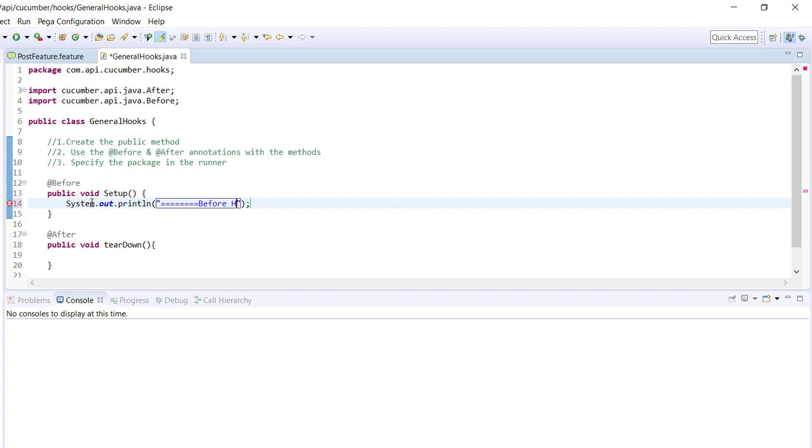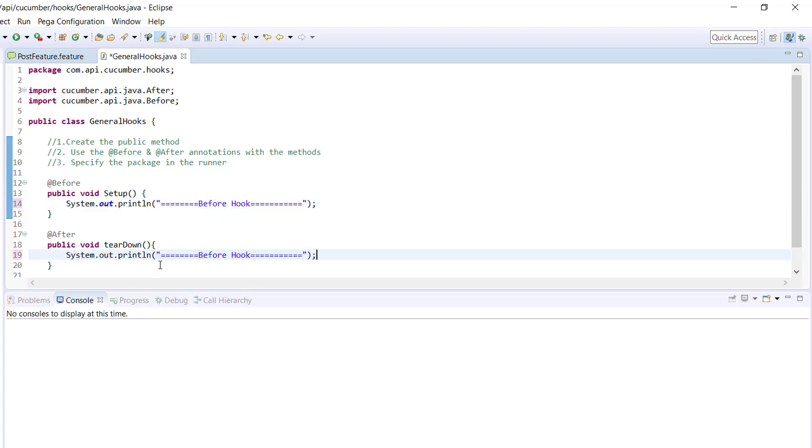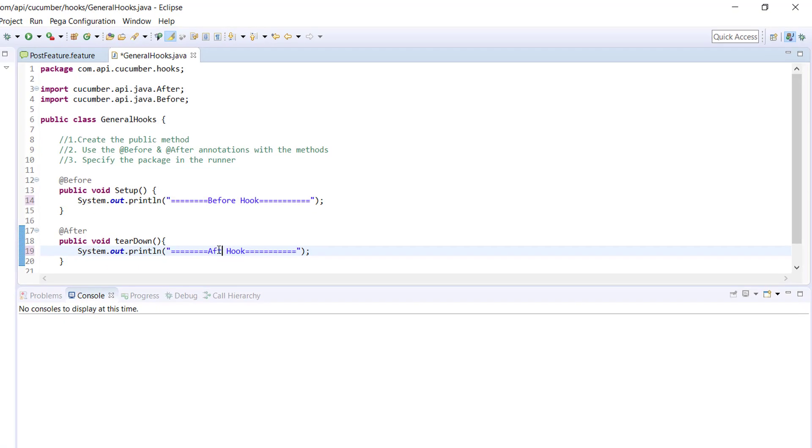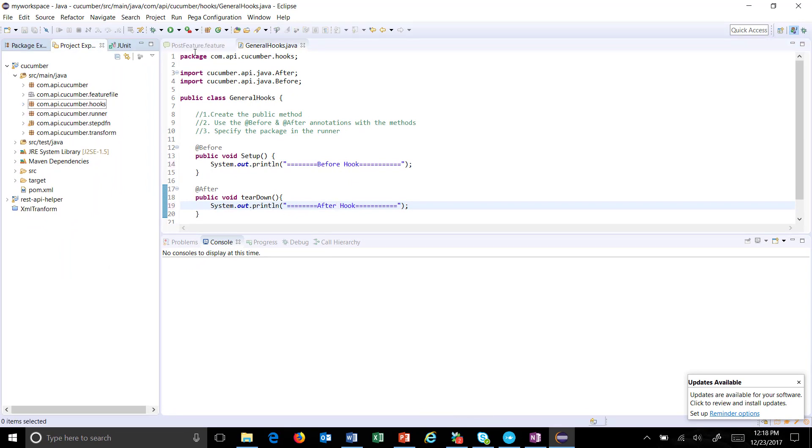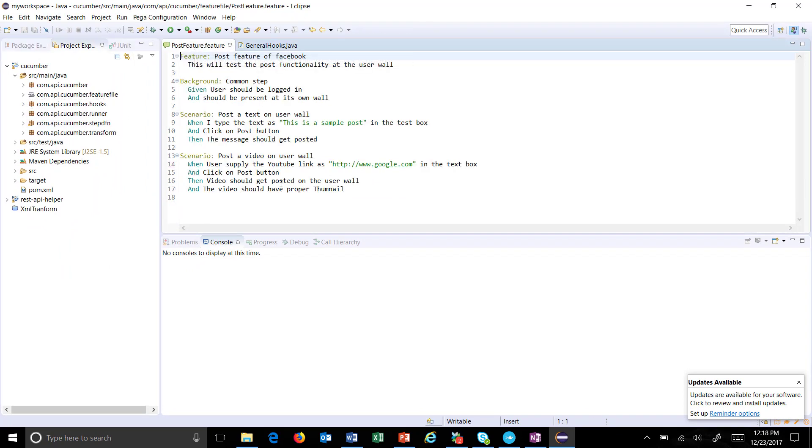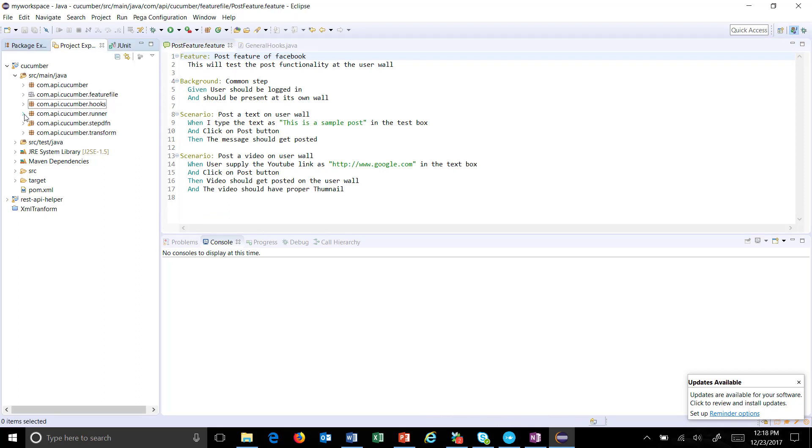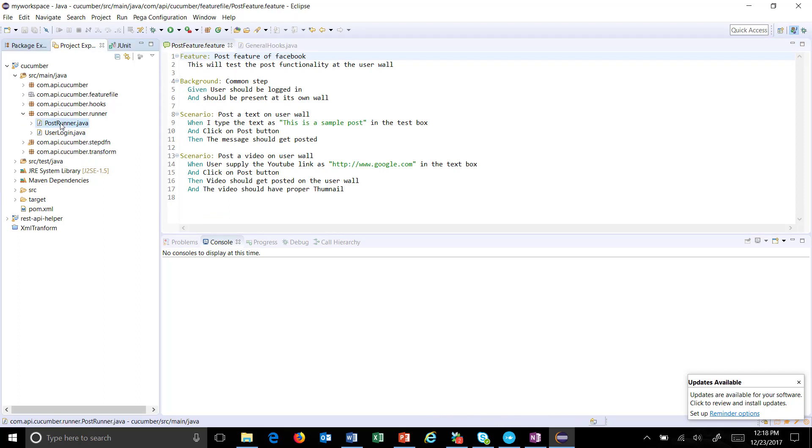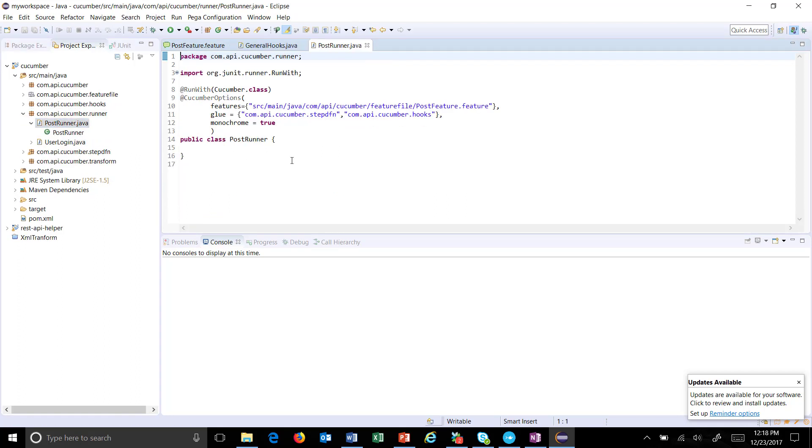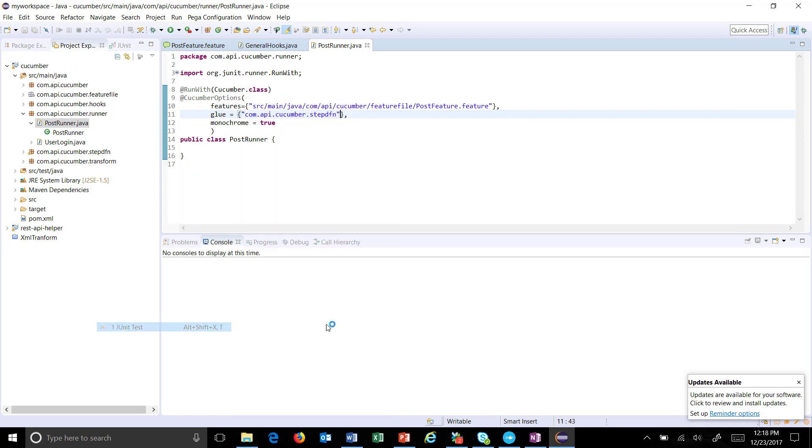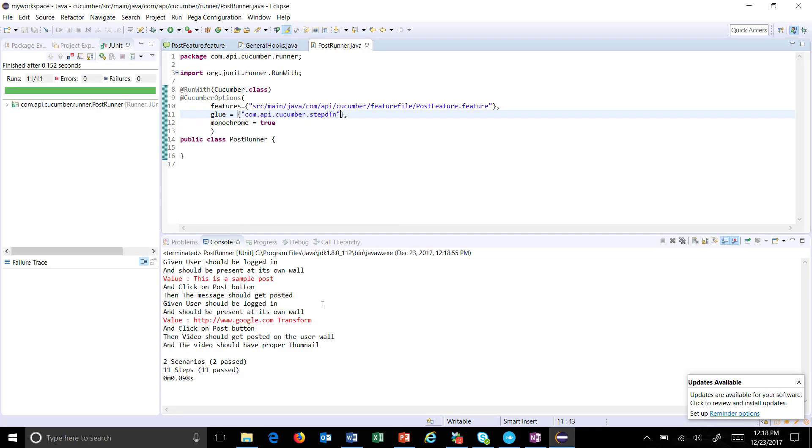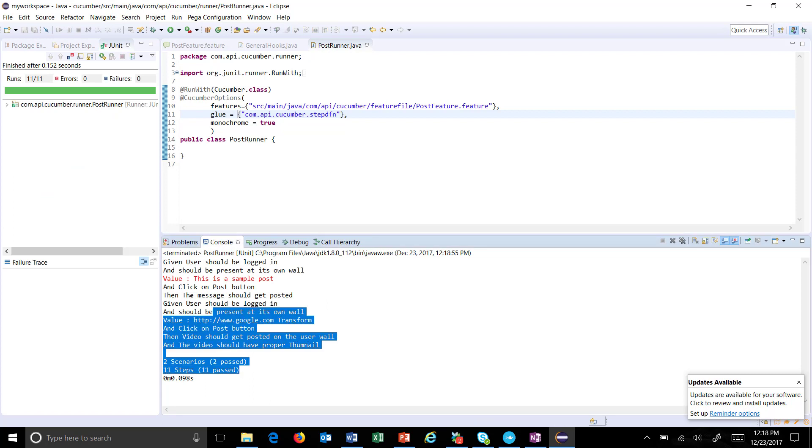Before hook and after hook. So this is our feature file inside which there are two scenarios, and this is the corresponding runner. Okay, let me run this feature file. As you can see here...